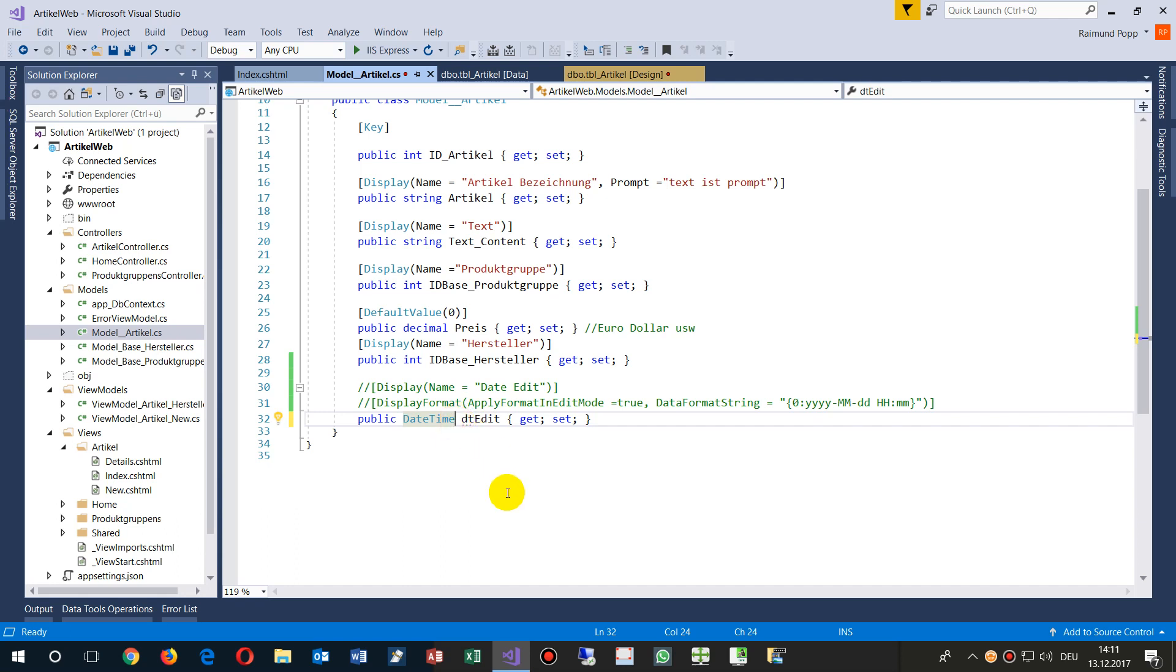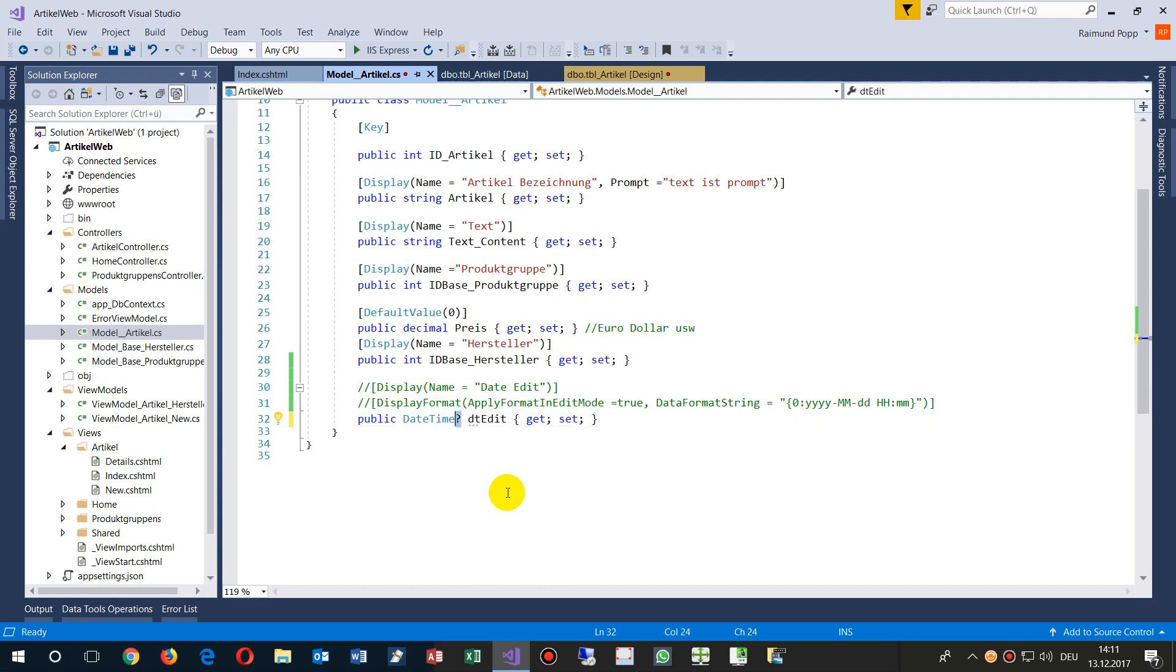If you forget to take the question mark, then you will get an error when you try to list this field because it's not nullable. This question mark means if there's nothing, then nothing should happen; otherwise there comes up an error.